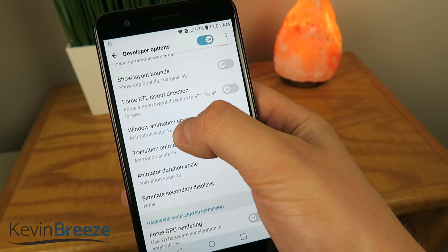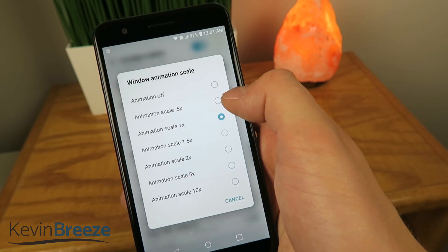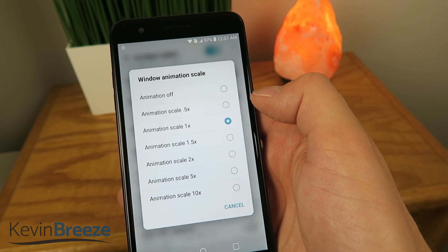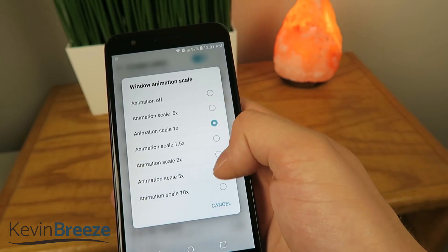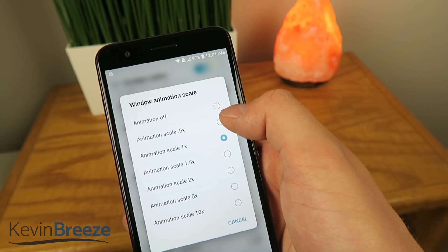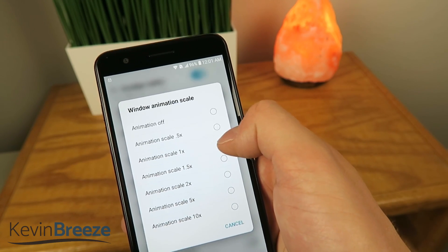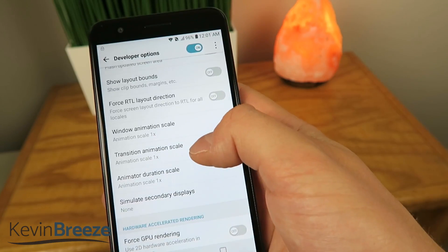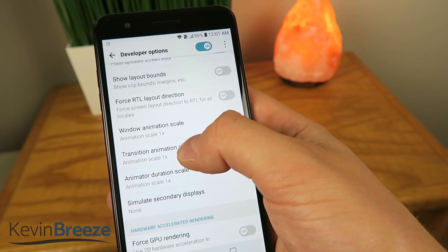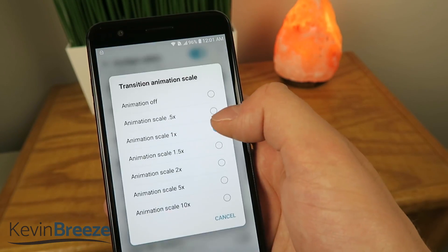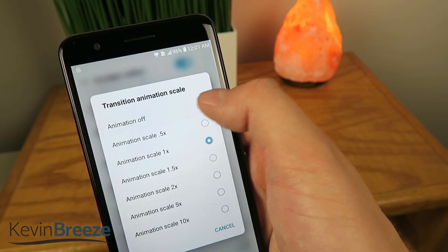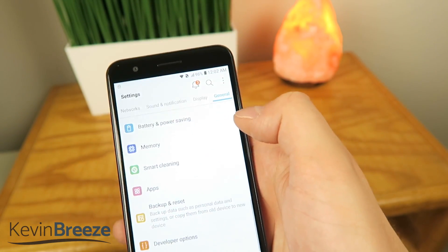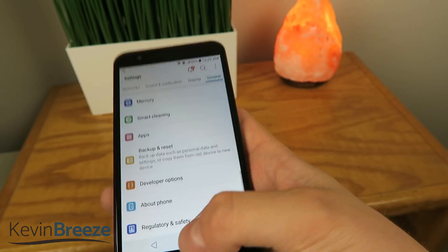So you can see right now it's set to 1x. You can speed this up or slow it down — of course the purpose of this video is to show you how to make your phone quicker, so you wouldn't slow it down necessarily, but you can move it from the default of 1x to .5x or off. So we're going to start off with the Transition Animation Scale — we'll move it down to off, and you can see that there is no transition at all going between the different apps.